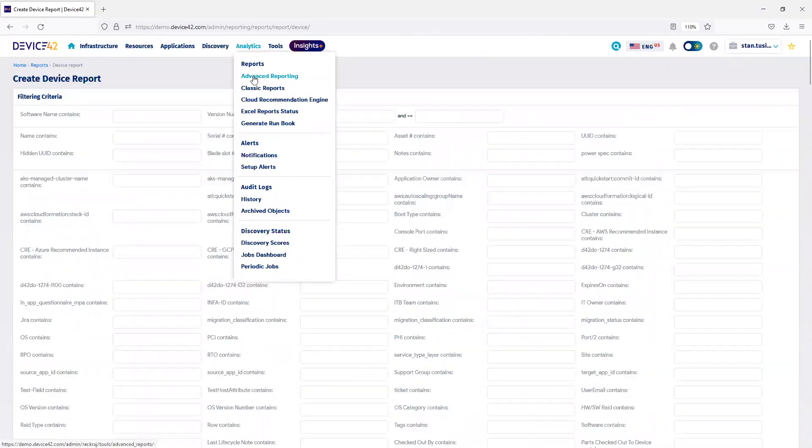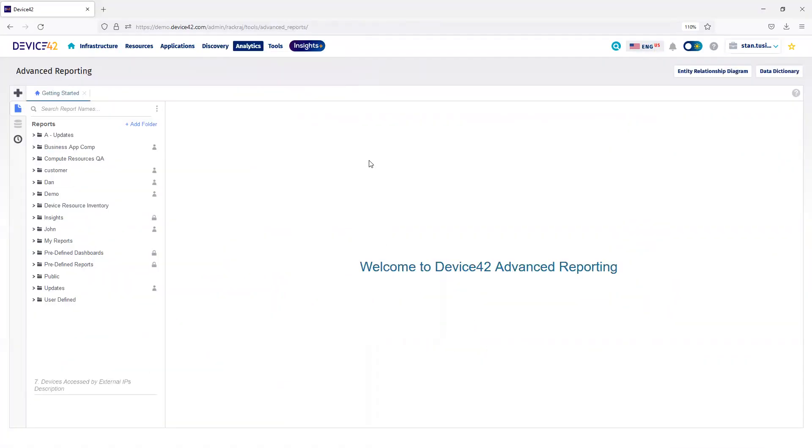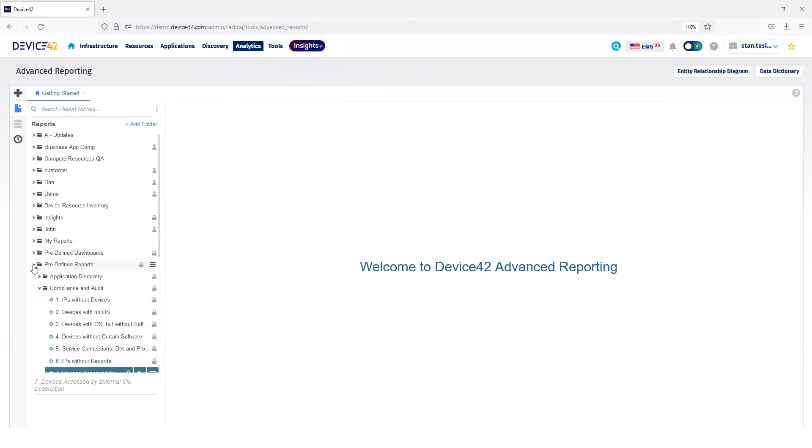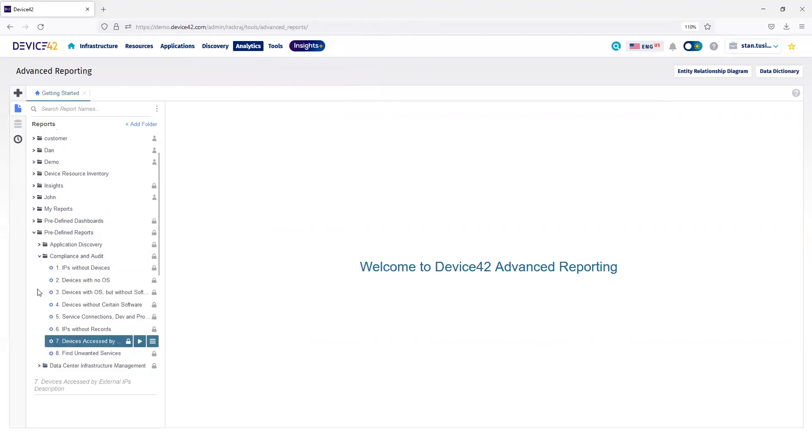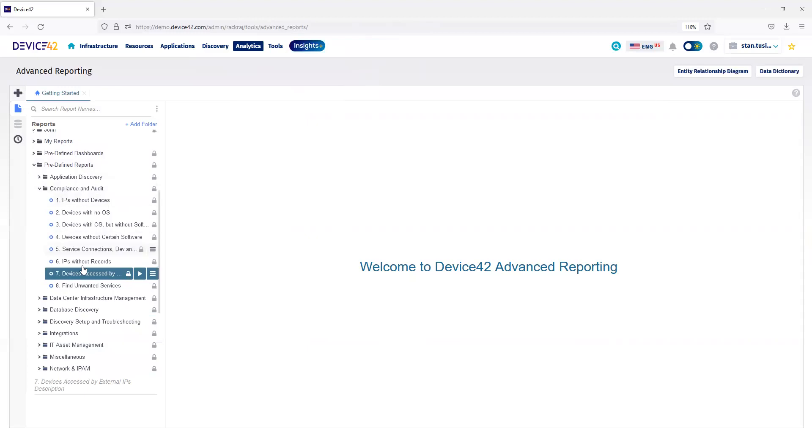Under Advanced Reporting, there's several predefined reports and also predefined dashboards. Under Compliance and Audit, for example, I can look at devices that have been accessed by an external IP address.